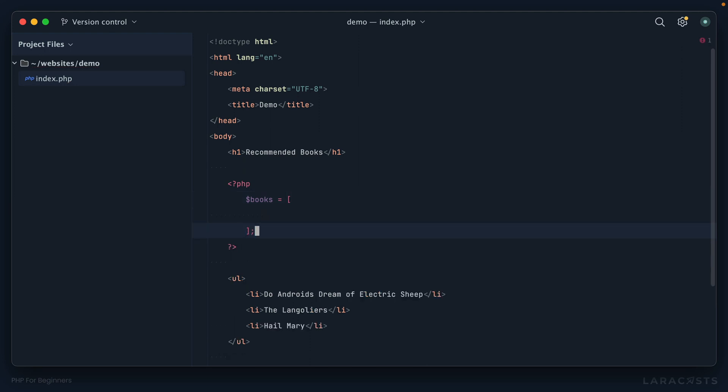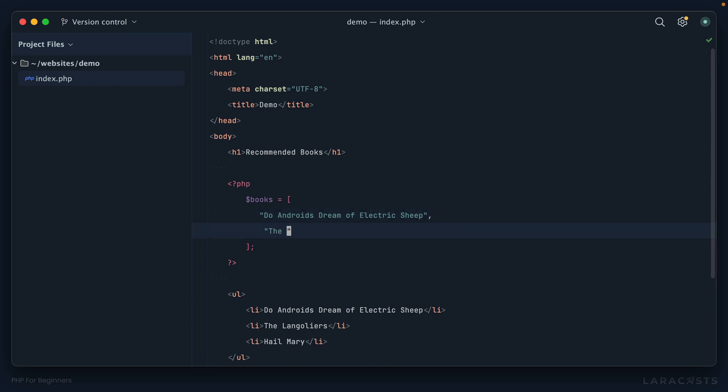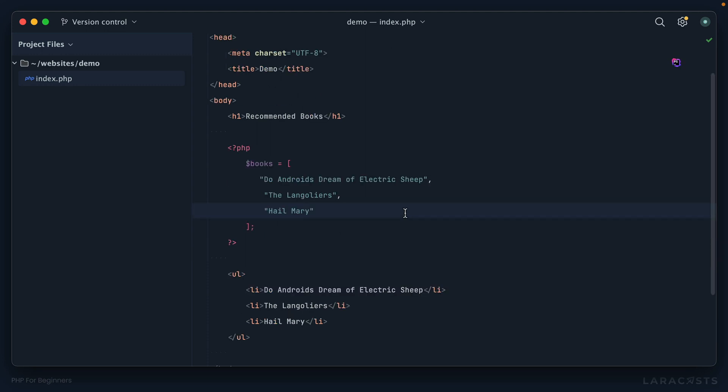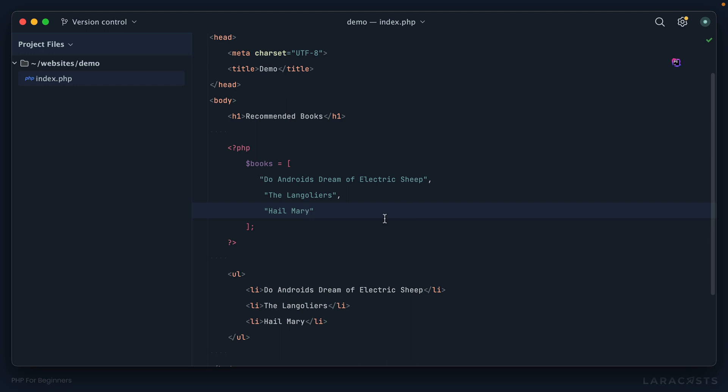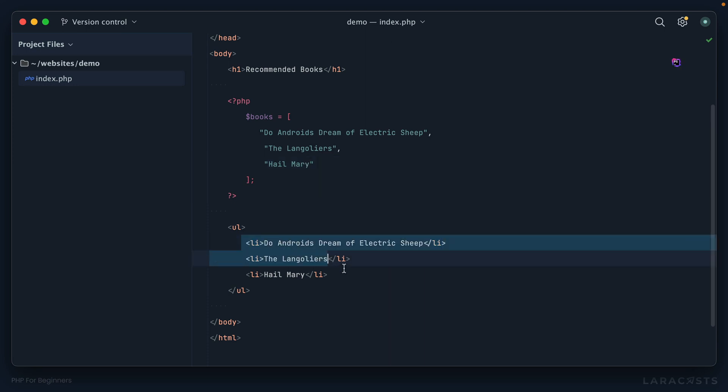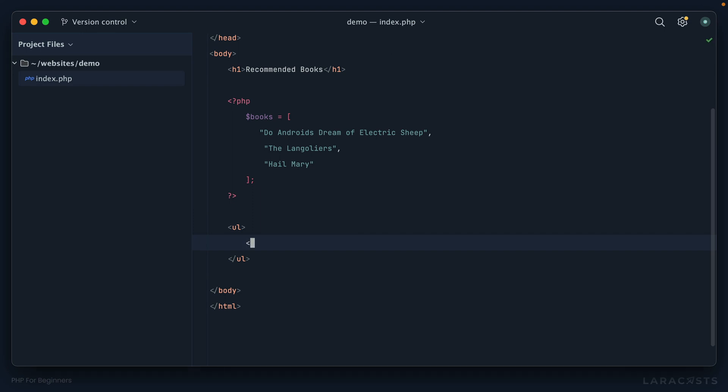I create an array using this notation: open bracket, closed bracket. Now I can store each of these titles as strings. There's one, next The Langoliers, and then finally Hail Mary. All right, cool. So now I have a single variable that represents a list of recommended books. The next step is to loop over that list, and for each item, display a list item that includes the name of the book.